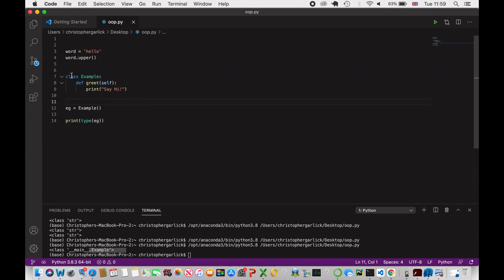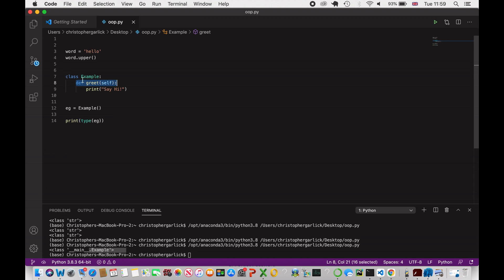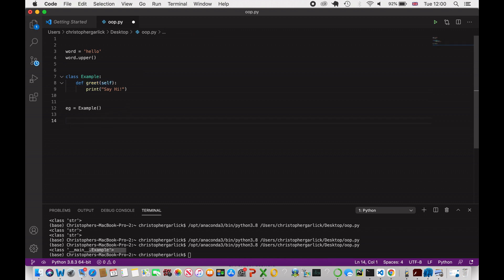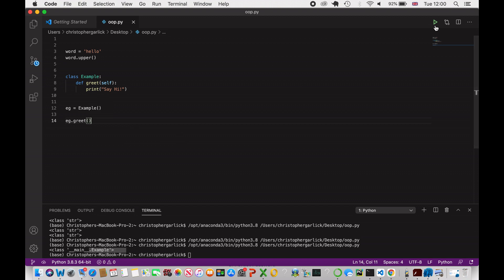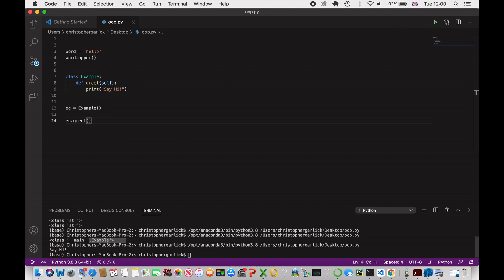What's happening here is our Example class has a greet method, made exactly the same way as a function but it takes the self parameter. This means everything inside the Example class can access it as long as it has self. Now with eg equals Example(), we can call eg.greet() and when we run this we get 'say hi' — this is how we start using OOP to make our code easier to use and read.